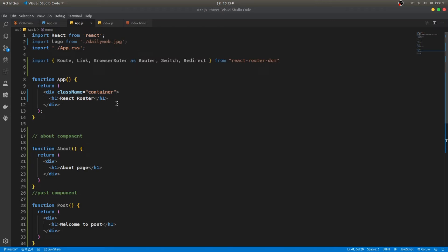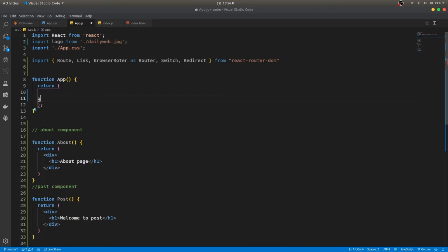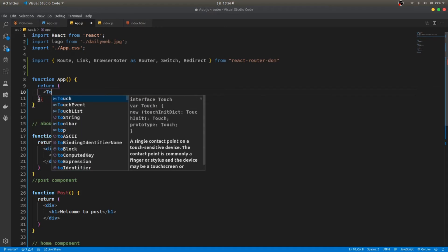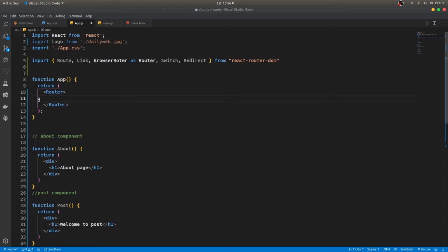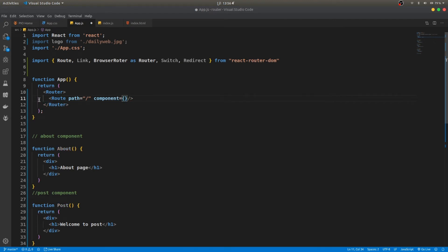Now let's set up the routes so we can access these three components. The first thing you have to do is wrap everything in the Router. I'll delete what I don't need and wrap everything with Router. Then we use Route — self-closing — and pass in the path. For slash root path, we set the component to Home.